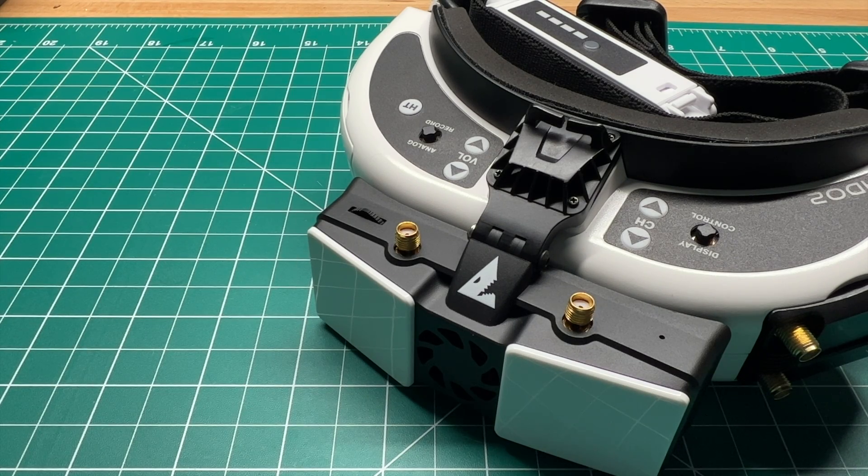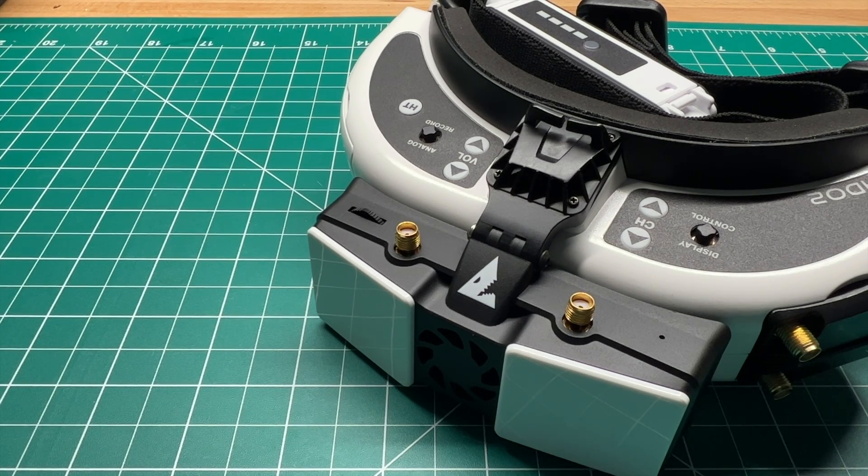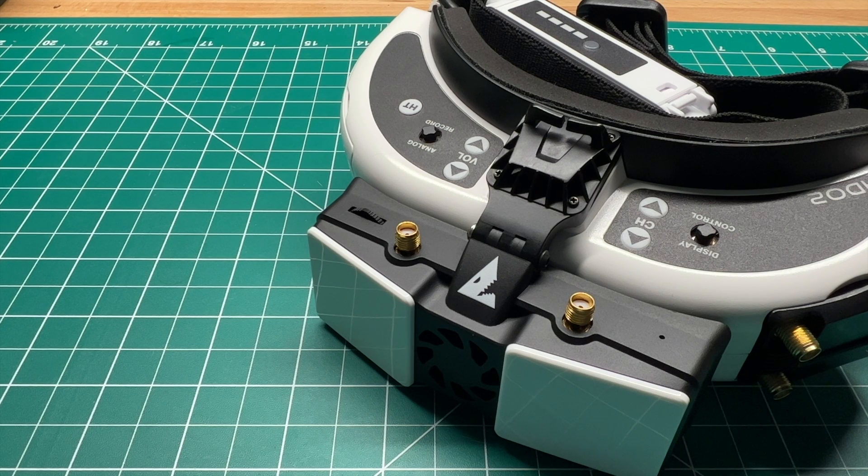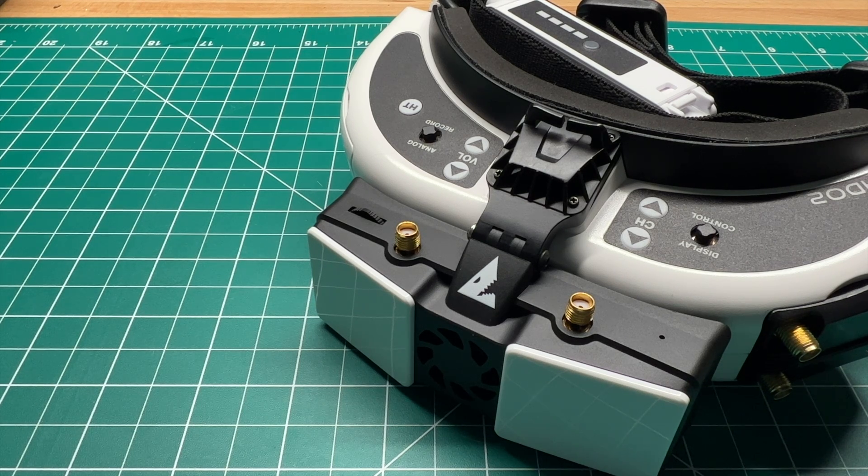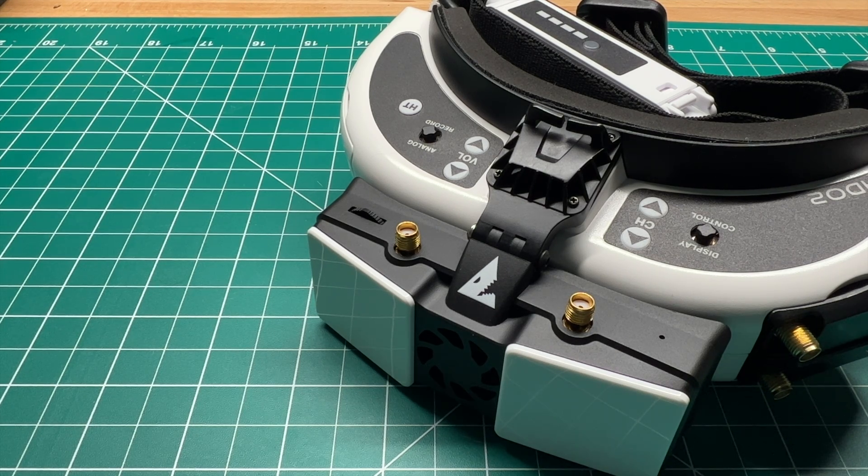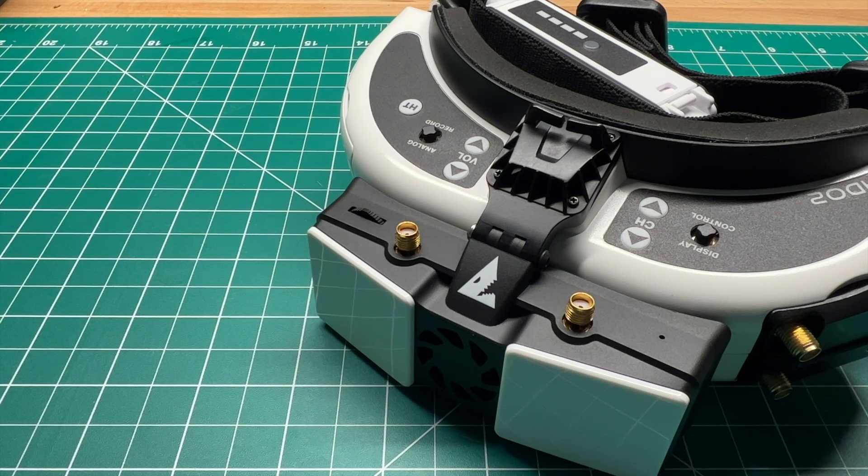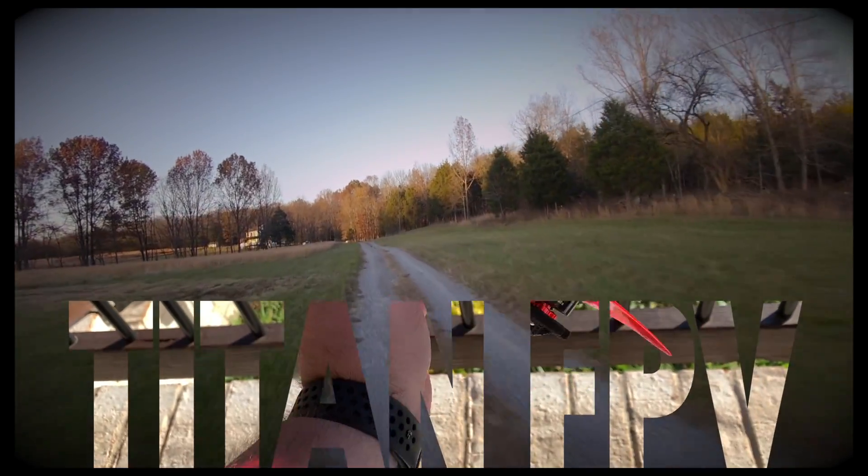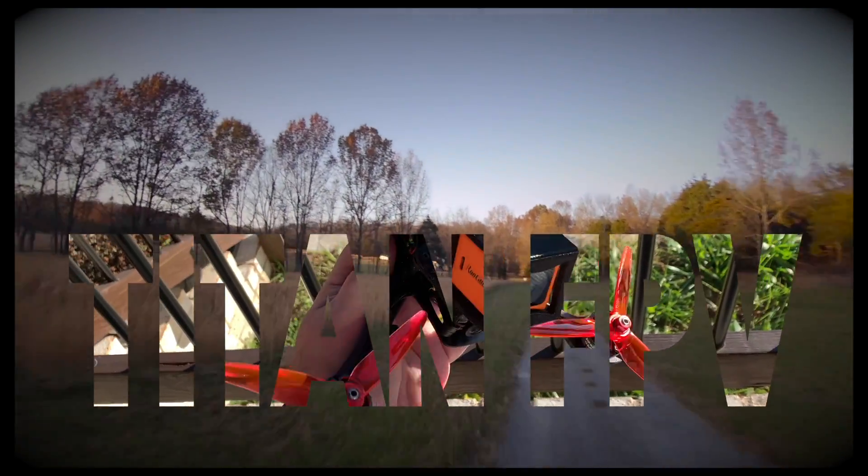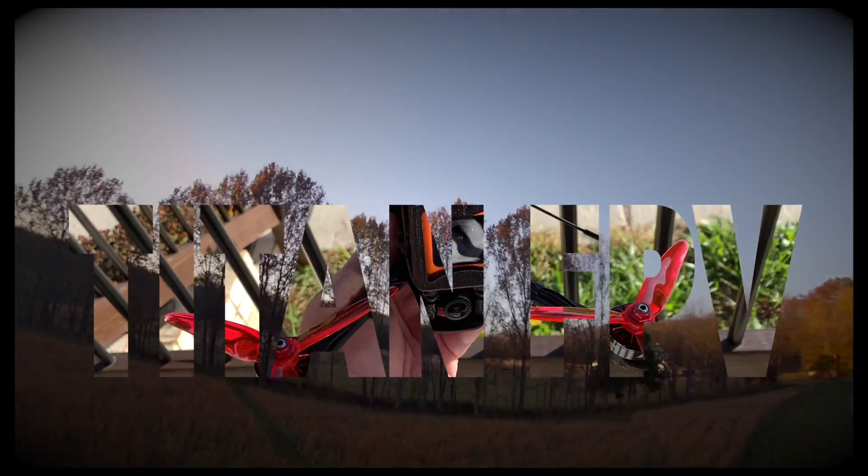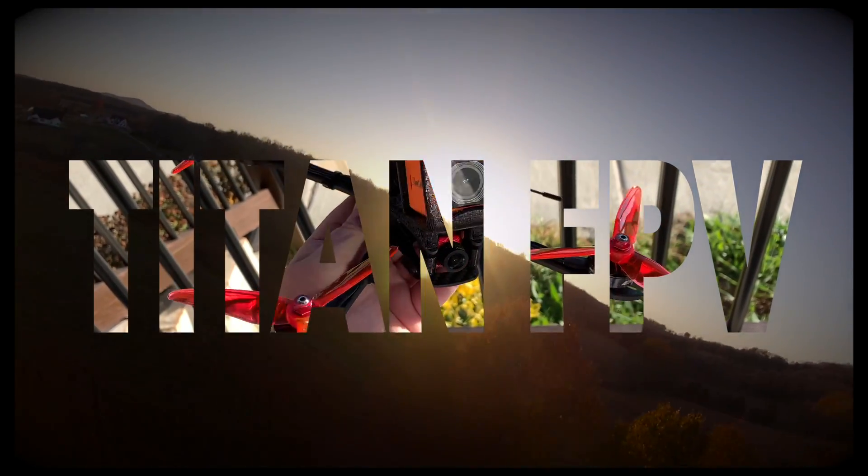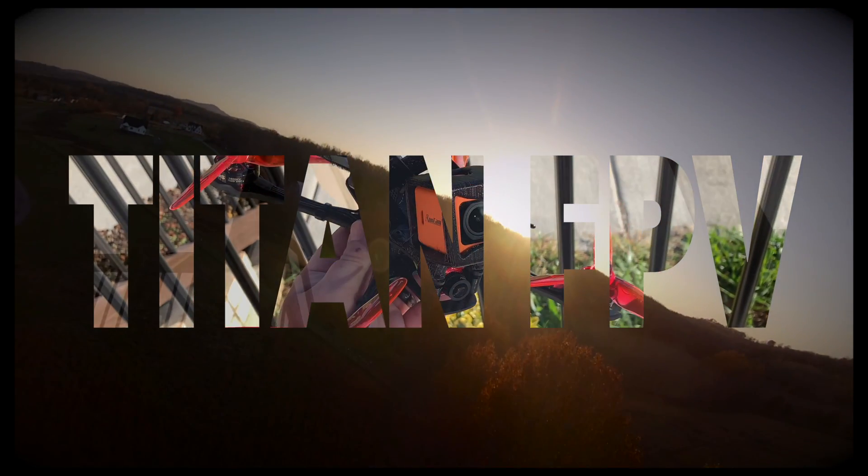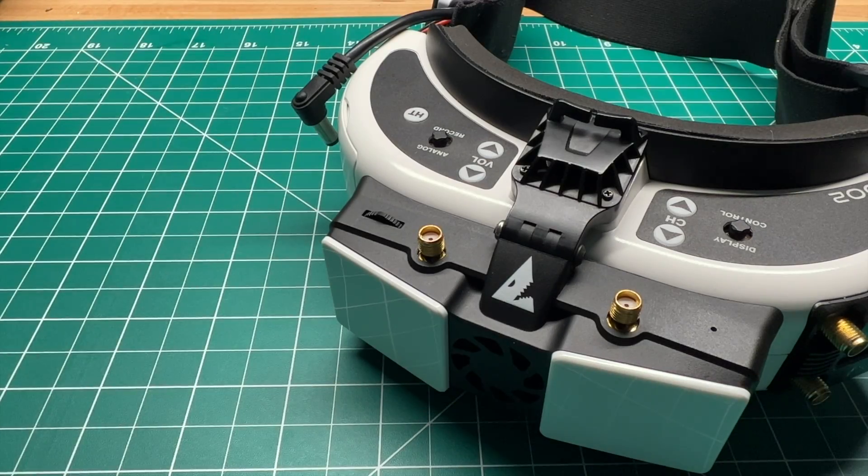Welcome back to the channel guys, today I'm going to show you how to update your HD0 VRX to a custom boot logo. As always, I'm Jeff with Titan FPV and hopefully you'll acquire some knowledge today.